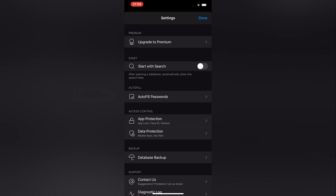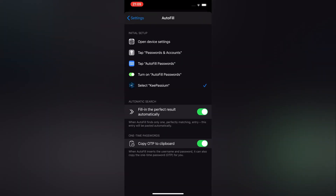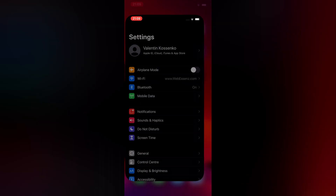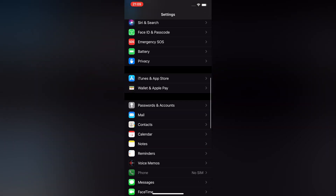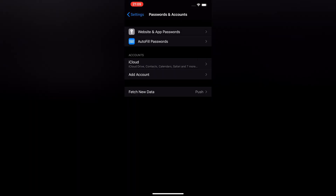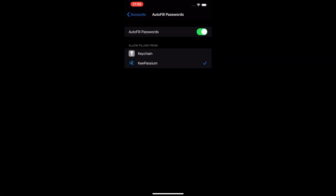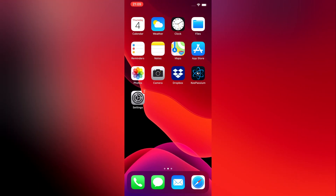The last thing we have to do is set up the autofill feature. Just follow the steps that are shown here. Open Device Settings and tap on Passwords and Accounts. Then tap on Autofill Passwords and enable that feature. Select KeePassium here instead of the standard keychain and you're almost good to go.